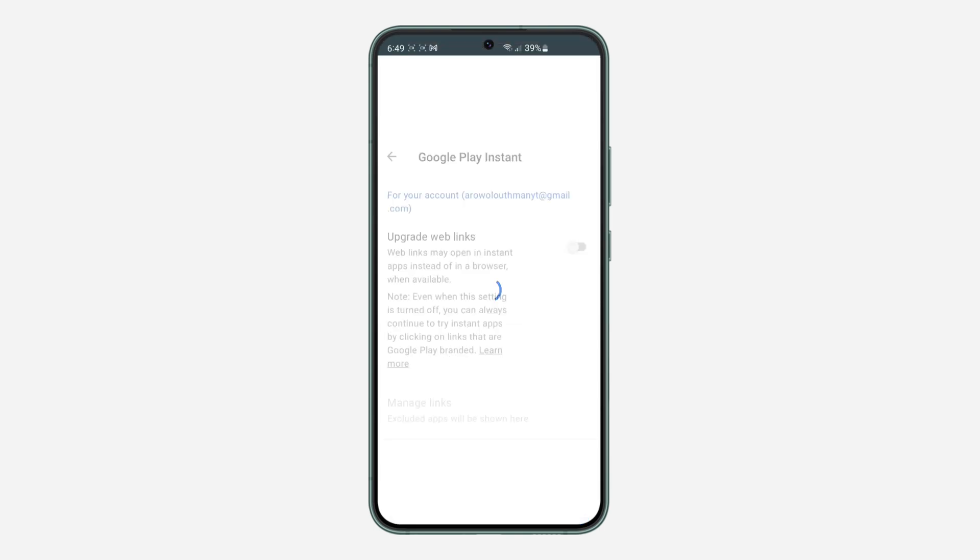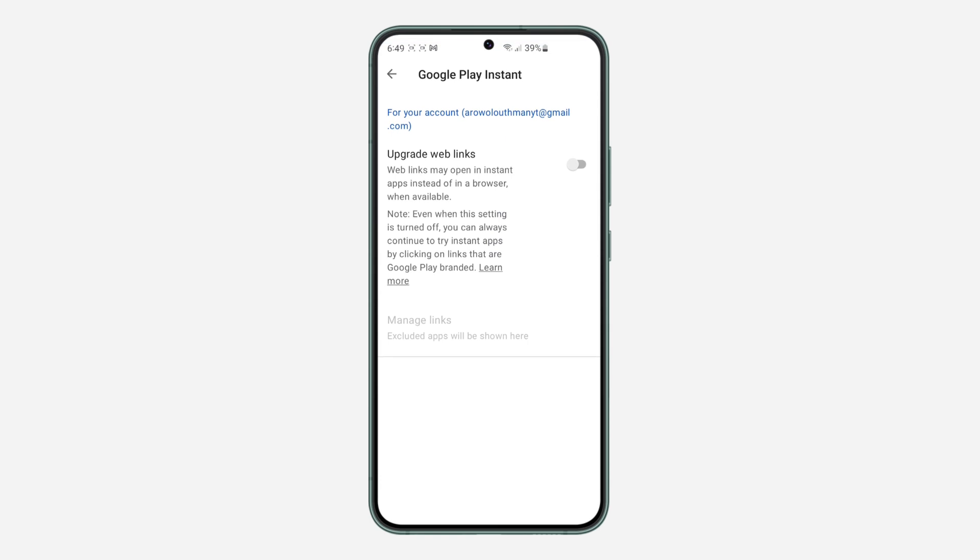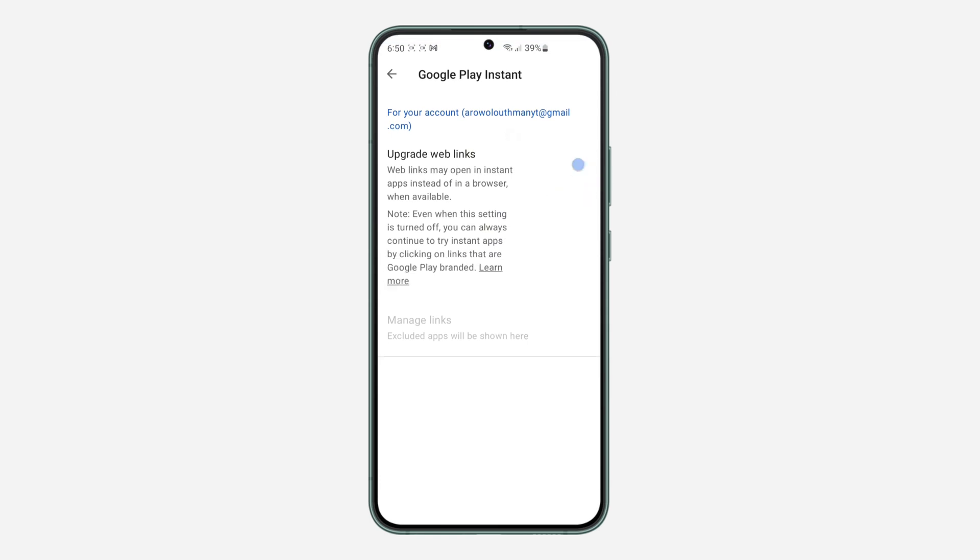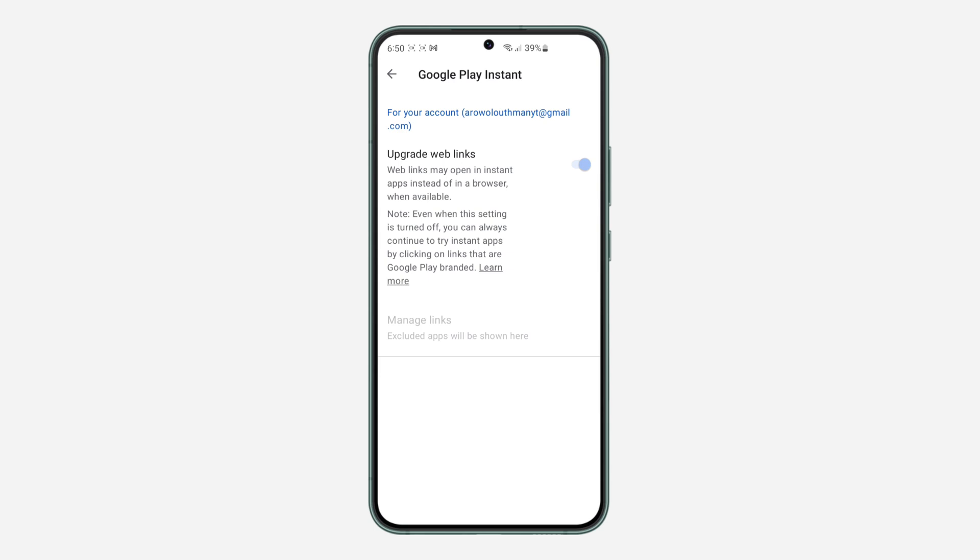Once you click on it, you need to enable this feature. Note that it is not yet available for most apps, but very soon it's going to be available. So just enable it and that's it.